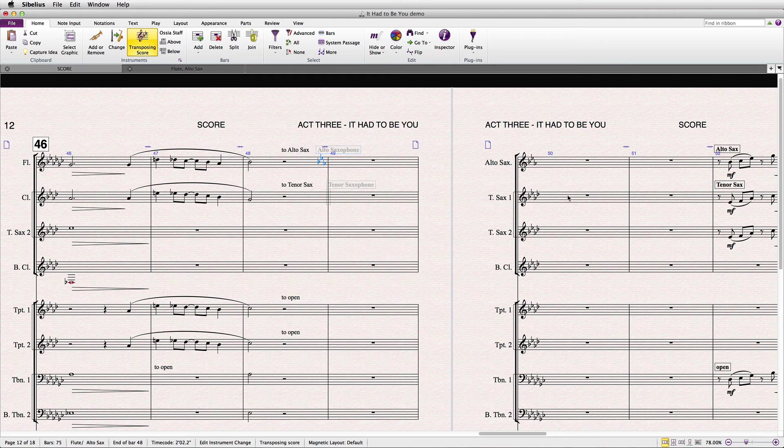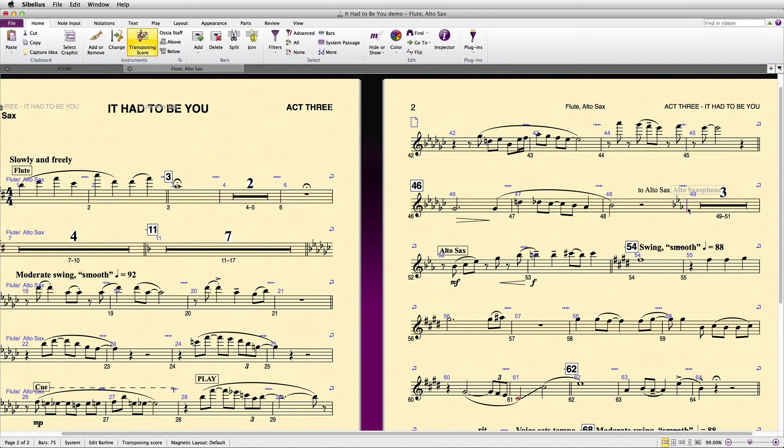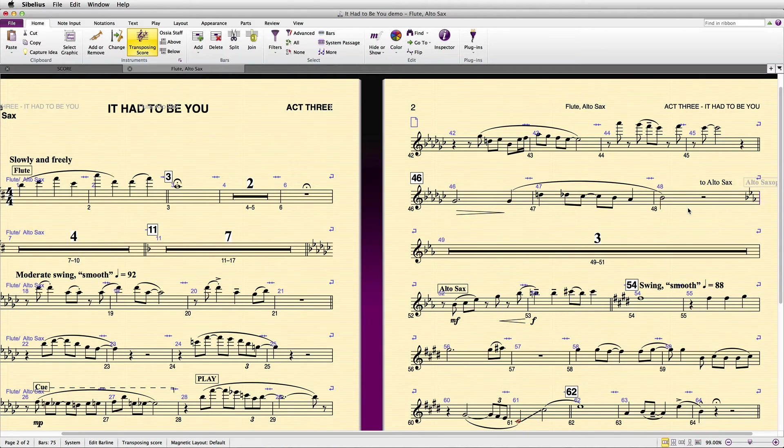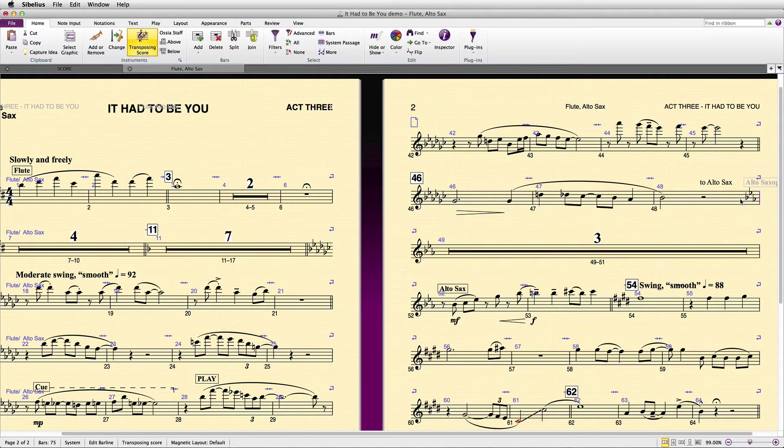Further, if there were actually a system break here, it looks strange because, again, when you have a cautionary key signature, that should actually go after the final bar line in the system, not before.